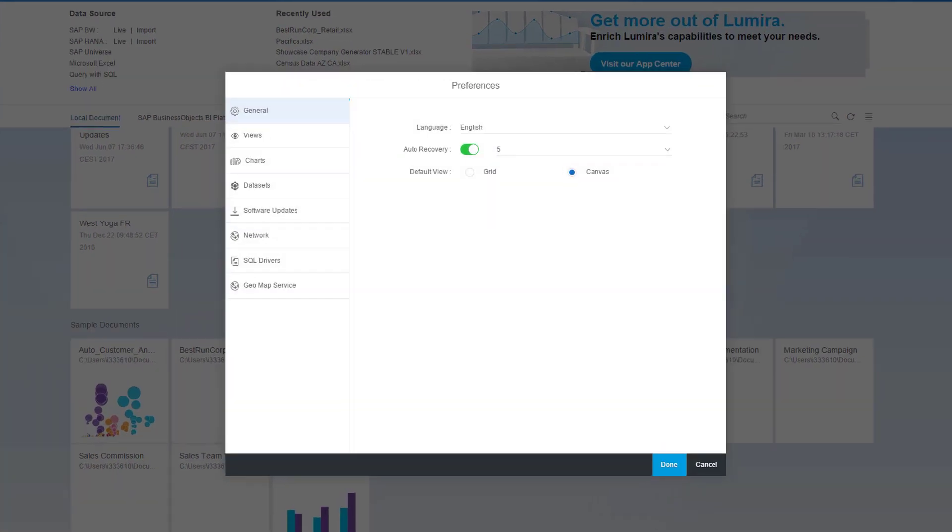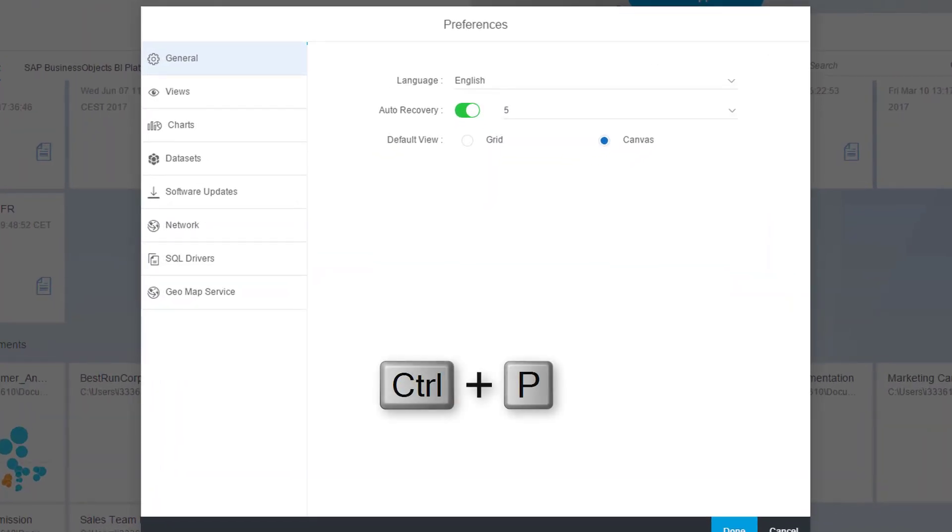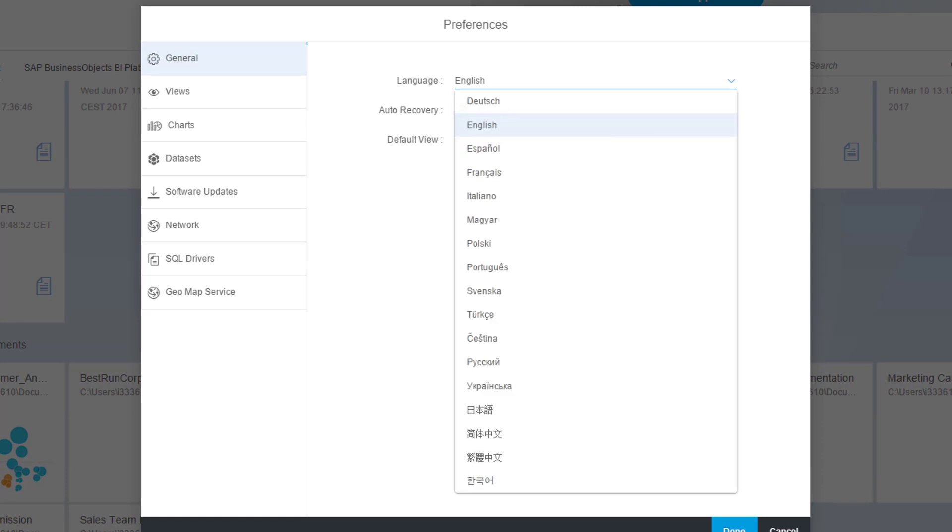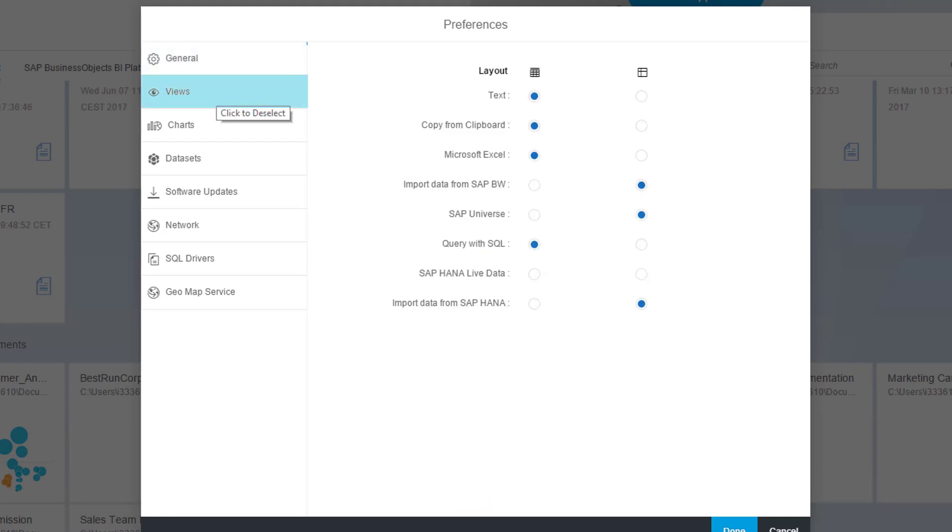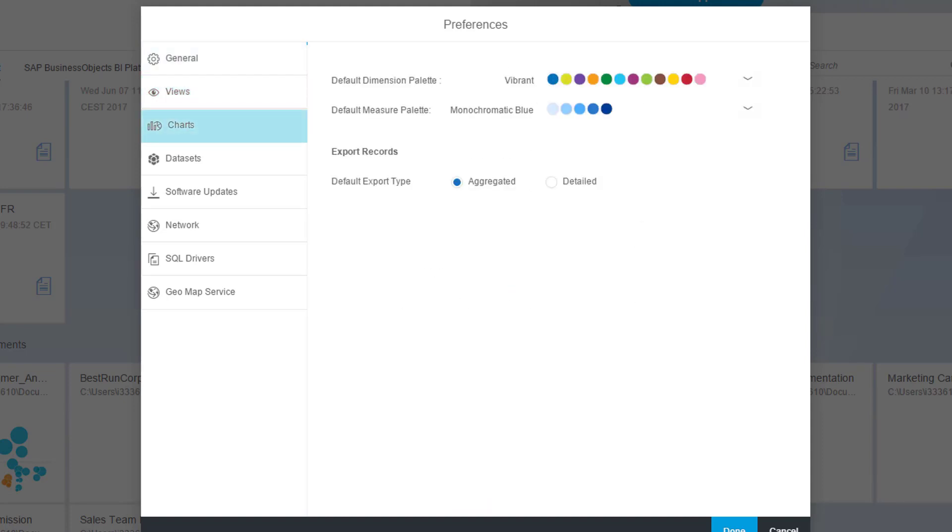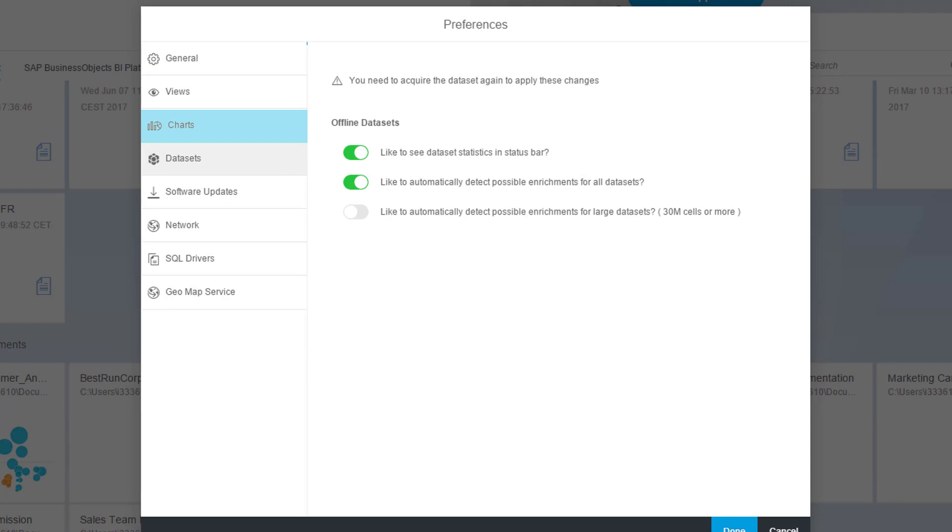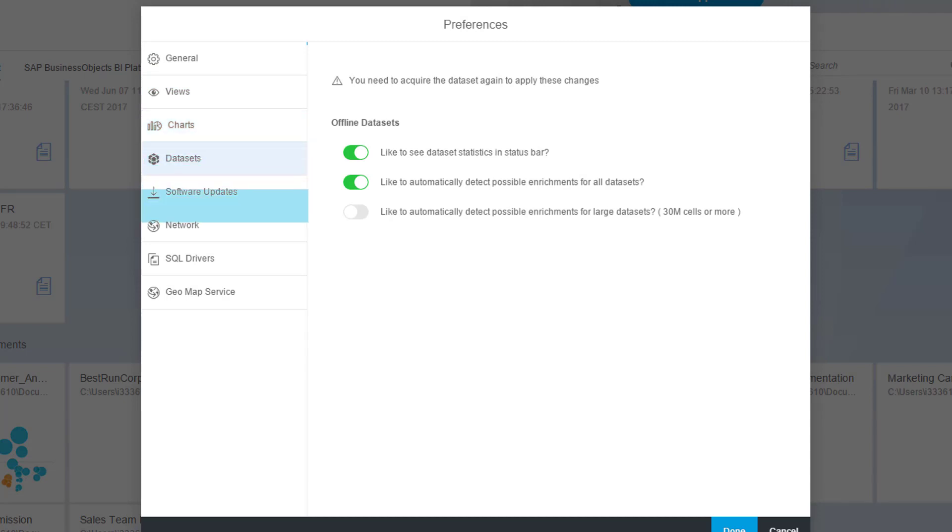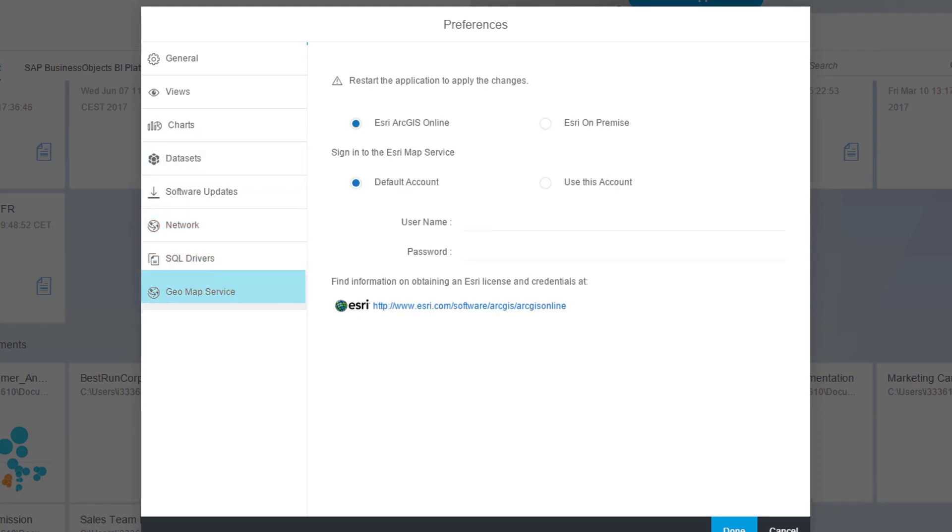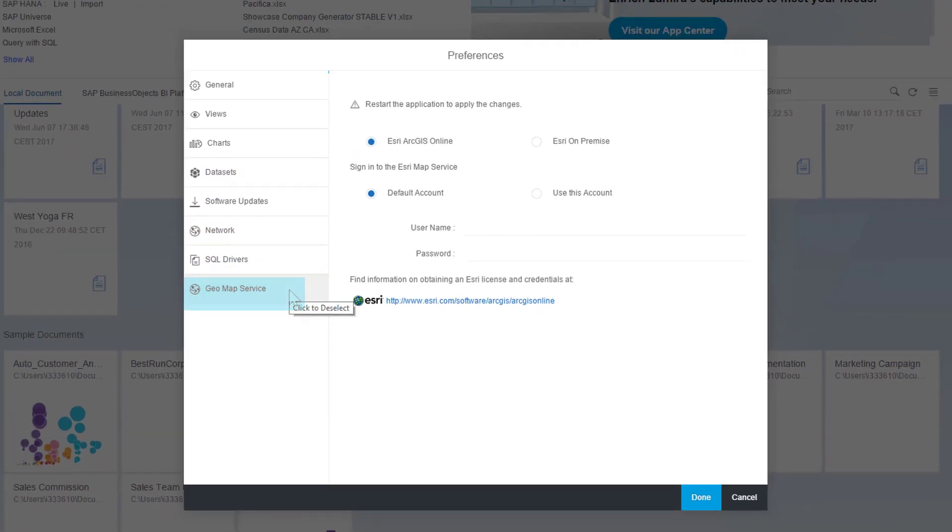If you select preference from this menu or use the Ctrl+P shortcut, you open a submenu where you can select your language preferences from one of the 17 languages currently available in Lumira. You can also update the global settings for viewing data as well as select or create your color palettes. There are settings for data enrichment, software updates, and network connections as well. You can also maintain your database drivers and your geomapping services from this menu.